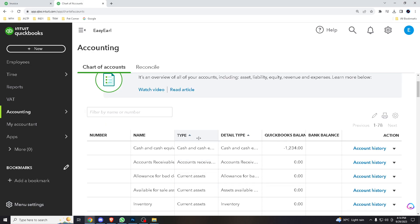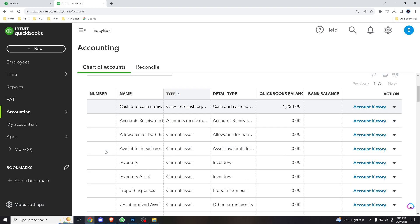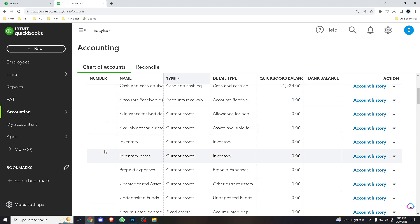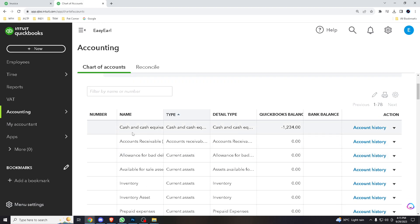As you can see here, you don't have the account numbers here, just some of these items that you can have like name, type, detail type, QuickBooks balance and whatnot. So if you wanted to see the account numbers, all you gotta do is hover down to the toolbar icon on the upper right corner here.